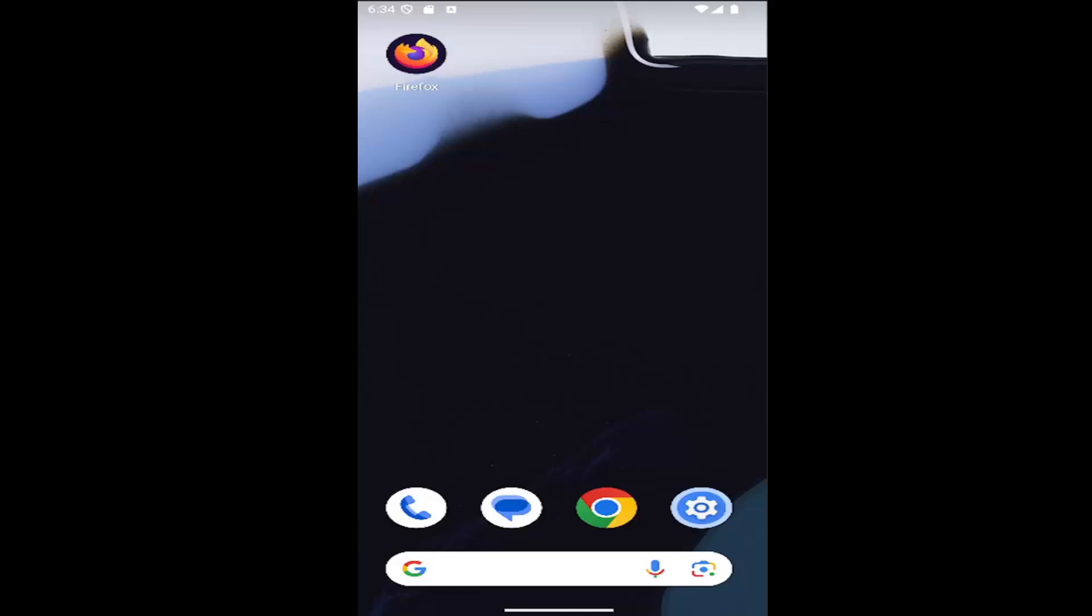In today's tutorial, I'm going to show you guys how to download and install the Facebook mobile app on your Android smartphone. So this should hopefully be a pretty straightforward process here. And without further ado, let's go ahead and jump right into it.